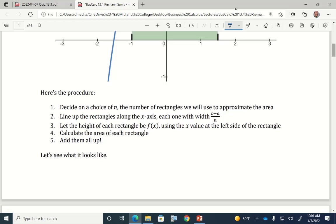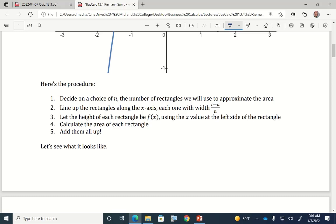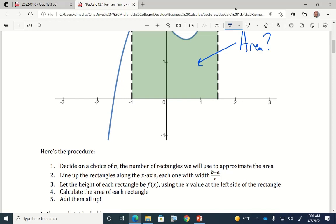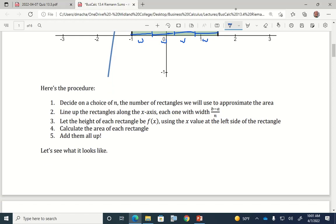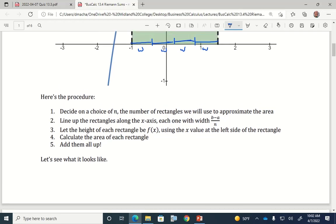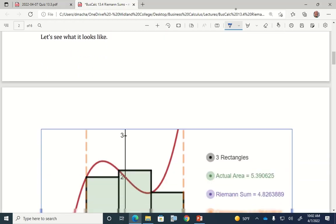We're going to line up n rectangles. If you want to divide up this area into four rectangles, each rectangle is going to have the same width, lined up side to side across the x-axis with four equal widths. Step three says I'm going to let the height of the rectangle be the function itself. Then I calculate the area of each rectangle and add them all up. This will make more sense when I show you what it looks like.